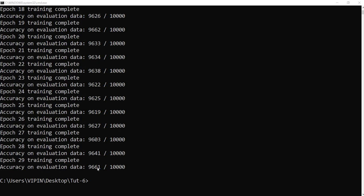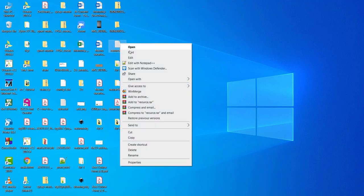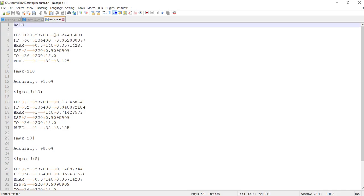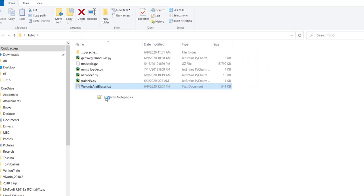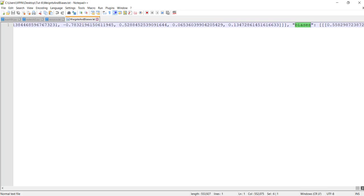Training is completed and the final accuracy is around 96.61% on the validation data. This is using ReLU. Remember in our hardware implementation the accuracy was around 91%, so obviously there is an effect due to saturation logic — otherwise it should have been much better. Now we have the weights and biases file where everything is stored as multiple arrays: one array contains all the weights, another specifies the sizes for each layer, and another specifies the biases.